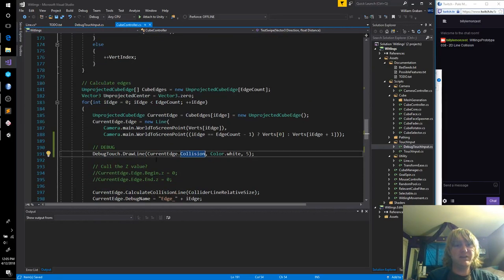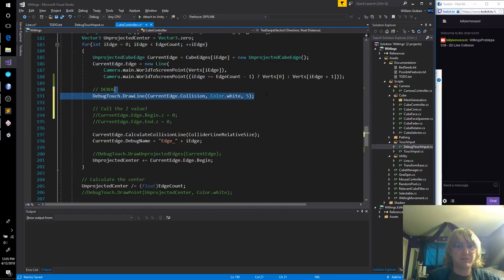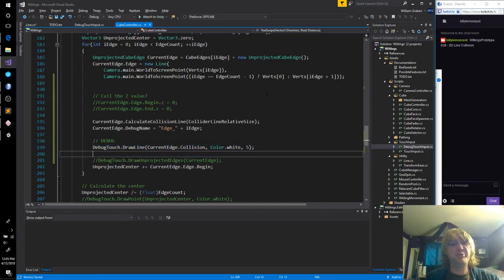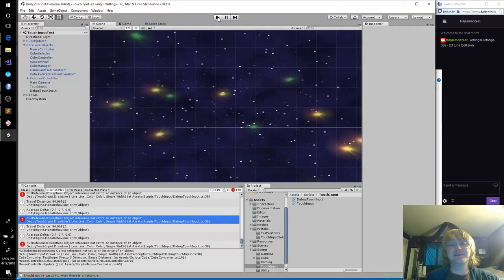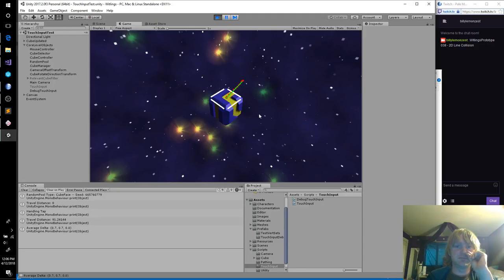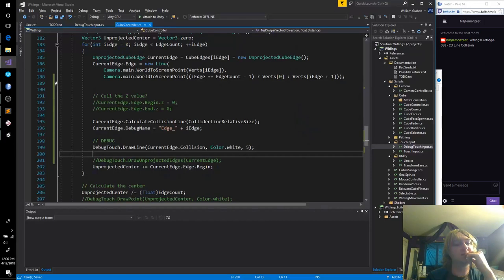That's the problem — there is no collision. Did I not do that? Edge, edge — oh, I'm just dumb. I was hoping it was something a little bit cooler or easier to guess. Yep, those look right.